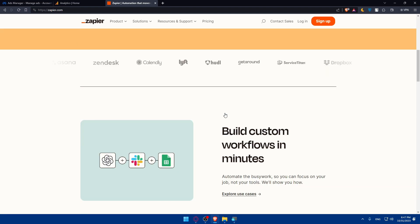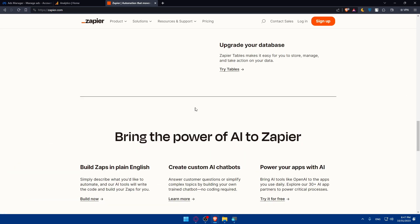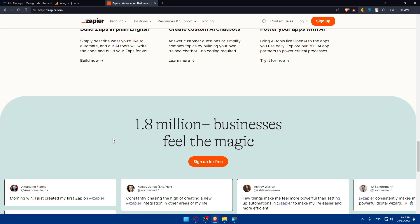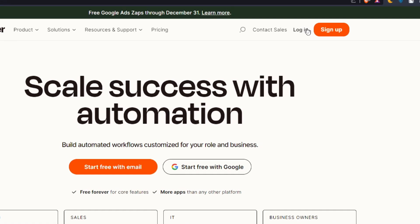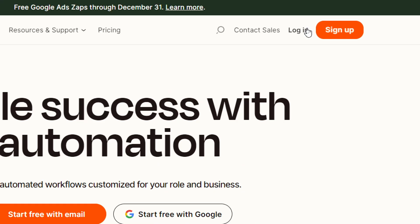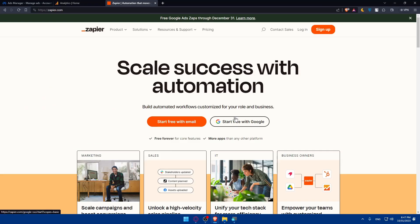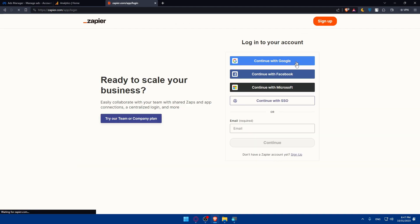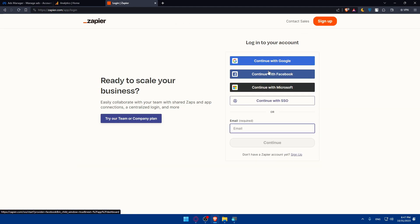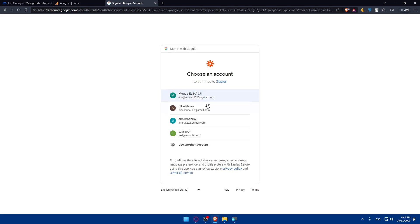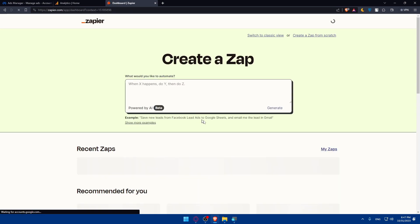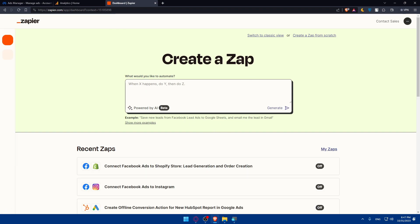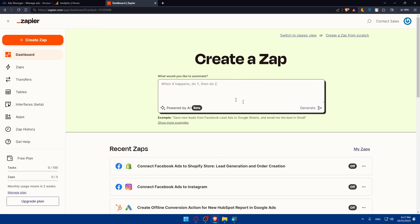Scroll down to read more information and see what people are saying about it. If you have an account, go to the top right corner and click Login. If you don't, click Sign Up. You can also log in with Google, Facebook, Microsoft, or SSO. I'll choose Google here and log into my account, which will take me right to my dashboard.